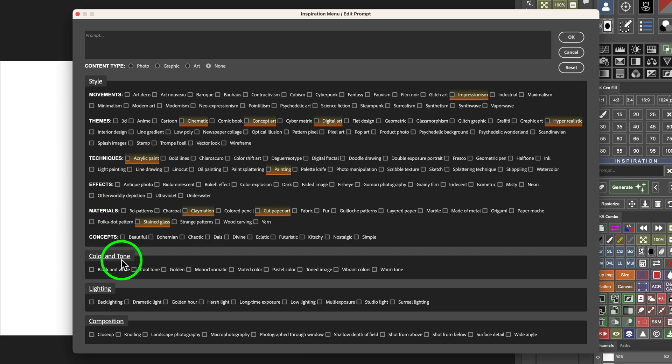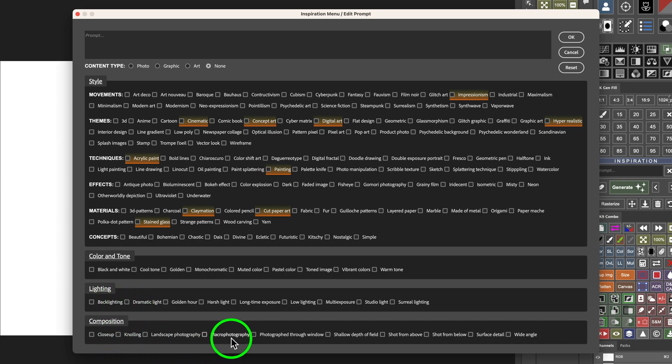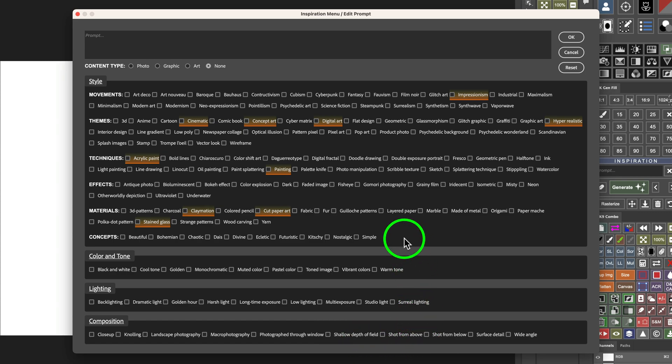And I'll show you how this works. Color and tone. Do you want black and white? Cool tone. Golden, monochromatic. What kind of lighting do you want? Backlighting, dramatic light, composition, a close-up, macro photography, shallow depth of field, shot from above. This is all really cool here.